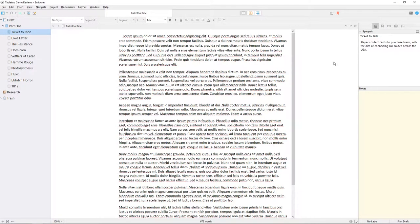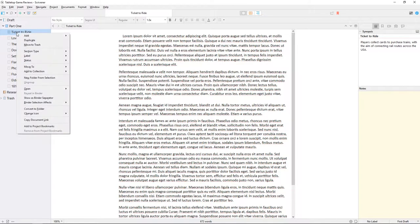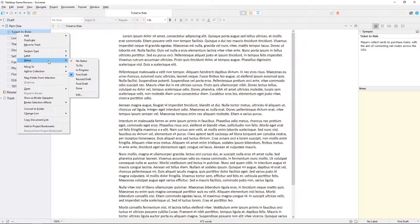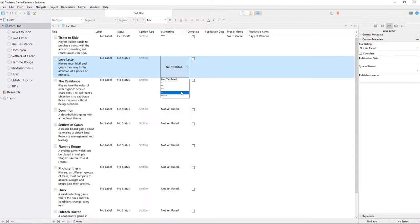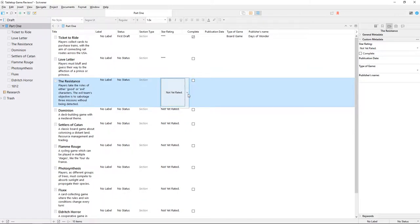Such as a title, a synopsis, or the labels and statuses you can apply to documents. These are all available in Scrivener by default, but if you want to keep track of more information, that's where custom metadata comes in.